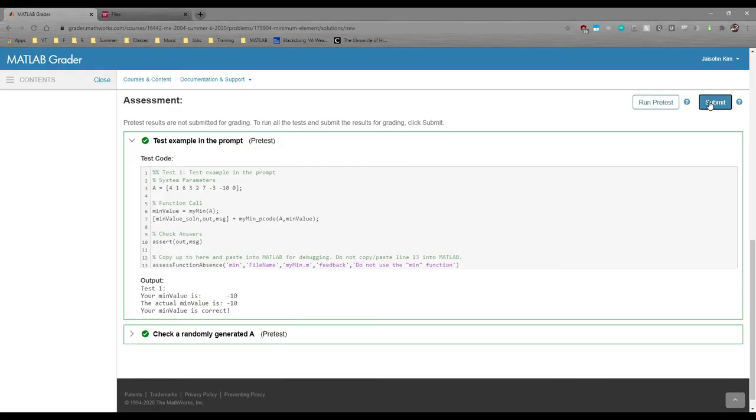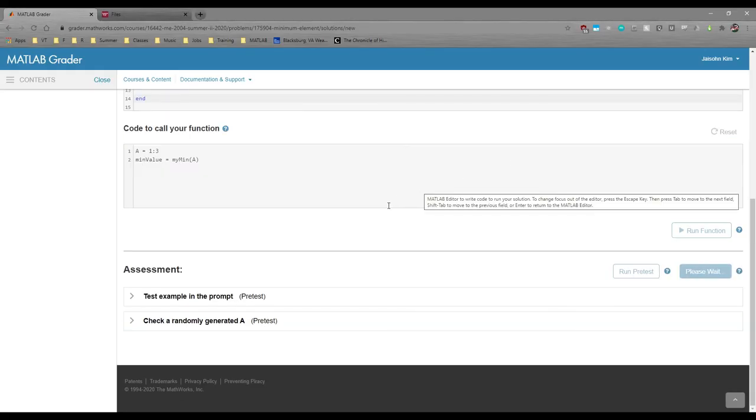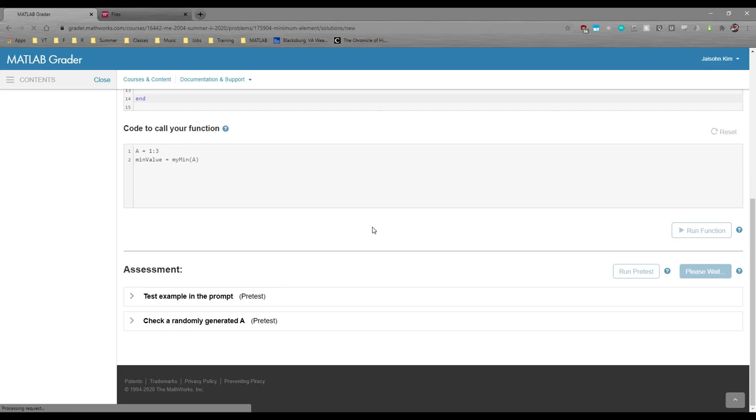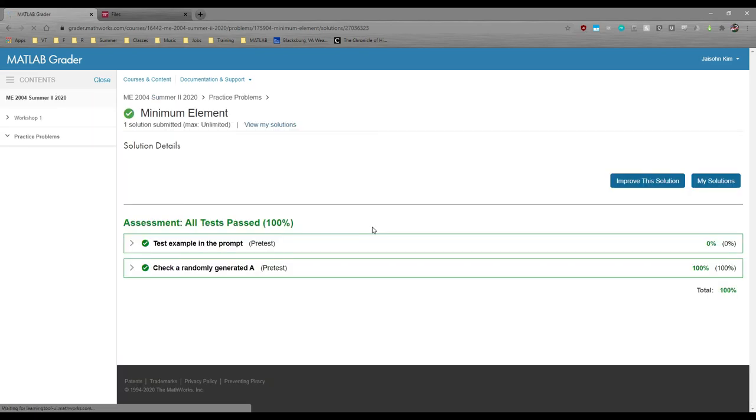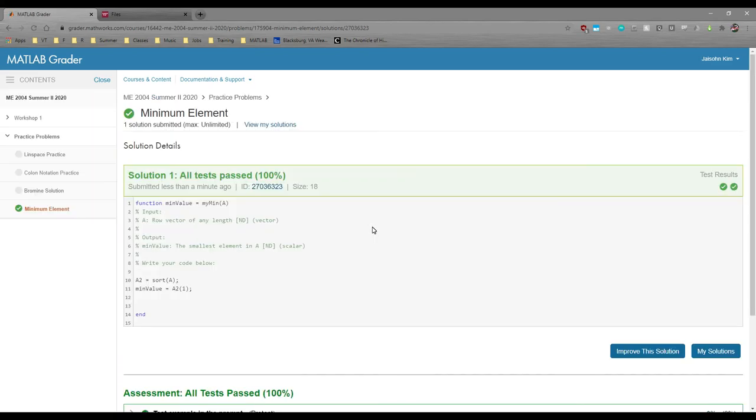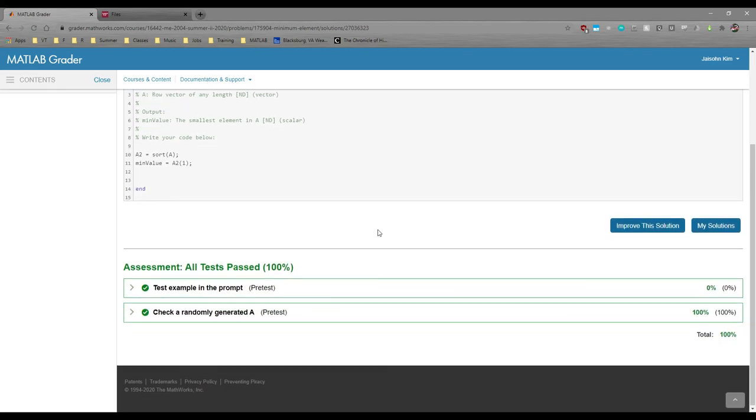Now we can go ahead and submit our code to the gradebook.